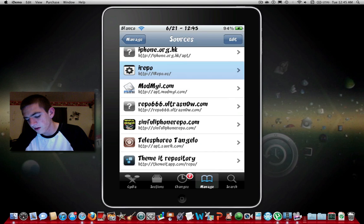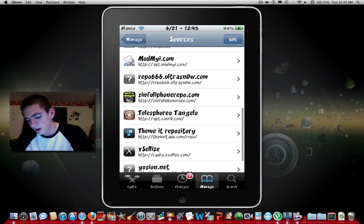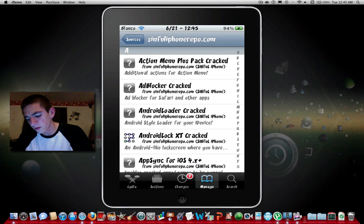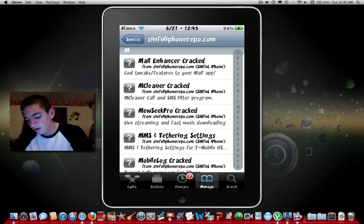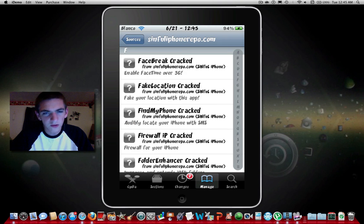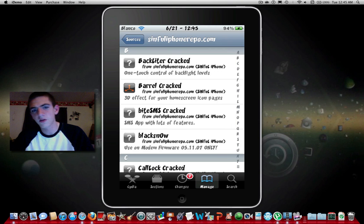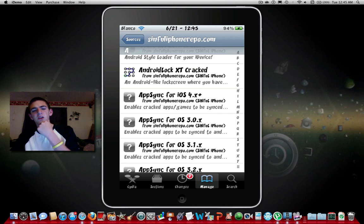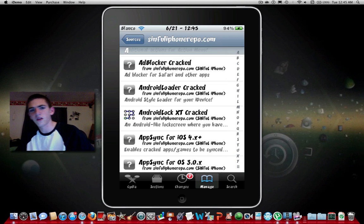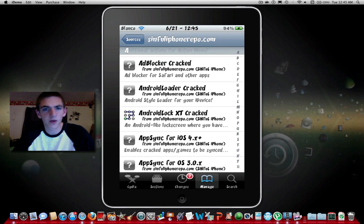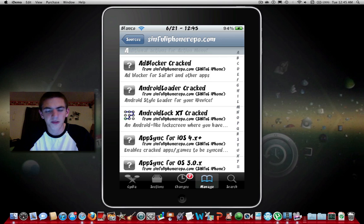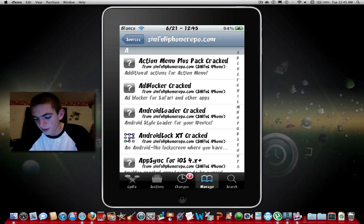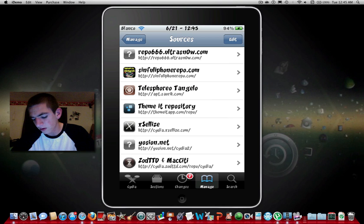Next one is sinful iPhone repo which used to be my favorite for cracked apps, but now they always seem to get the apps a little later than all the other ones. Even though they do have pretty much all of them, they don't have any themes or anything so I don't really go there.